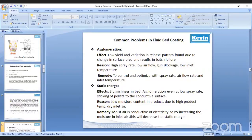Then static charges, which occur during fluid bed coating. Effects are sluggishness in bed, agglomeration even at low spray rate, and sticking of pellets to the conductive surface. This occurs due to lower moisture content in the product, high product temperature, and dry inlet air. The remedial action to get rid of static charge is that moisture is conductive. So by increasing the moisture in the inlet air, this will decrease the static charge.